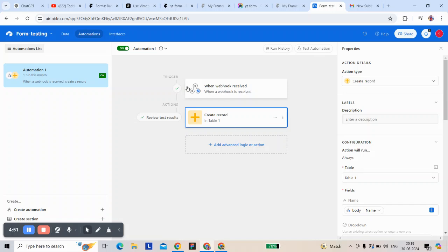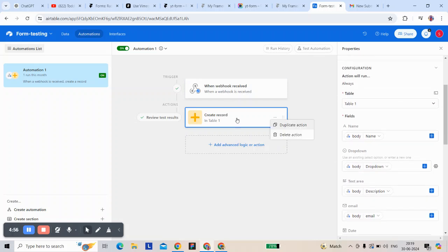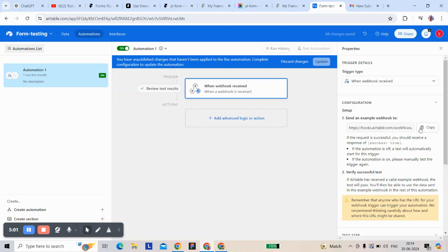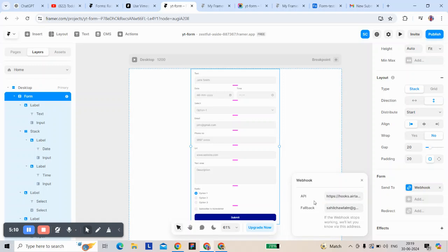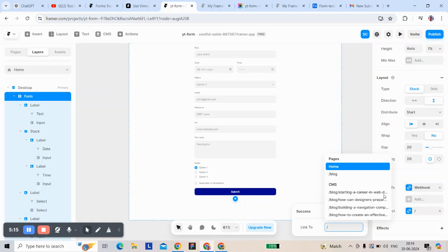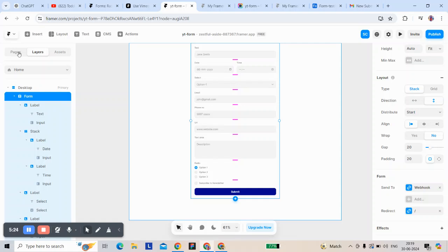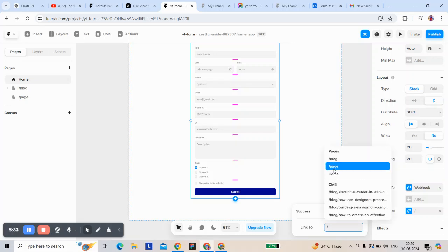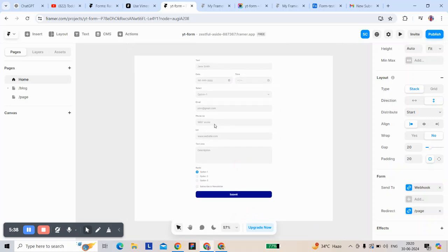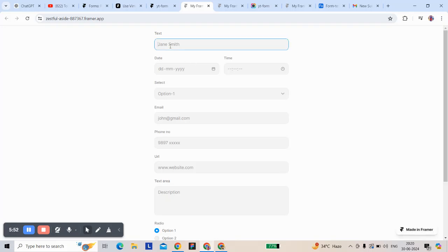Now let's go to automation — I've already connected it. Let's fill the form. I'll enter a name, then June, then Dayo, then a date.